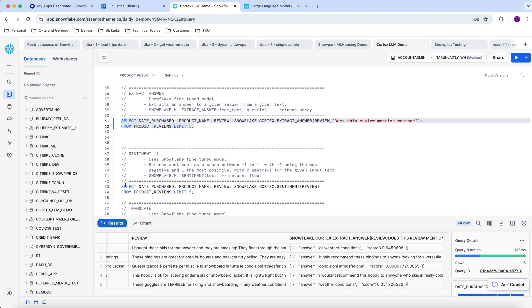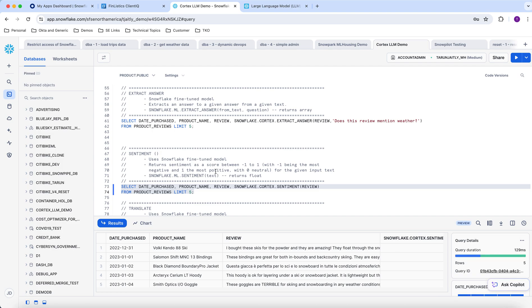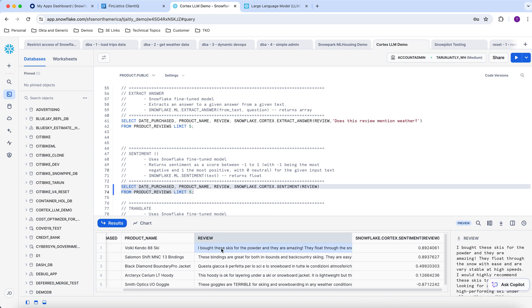We can also do sentiment analysis on those reviews. Sentiment analysis uses a score from minus one to plus one, where minus one is the most negative and plus one is the most positive. The first review — 'I bought these skis for powder and they're amazing' — is positive, so the sentiment is 0.89. But the fifth review — 'the goggles are terrible for skiing and snowboarding' — is negative, so it gets a minus 0.87 score.